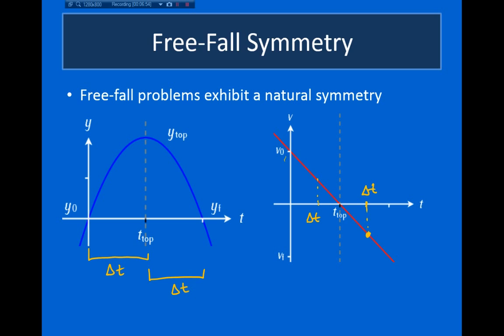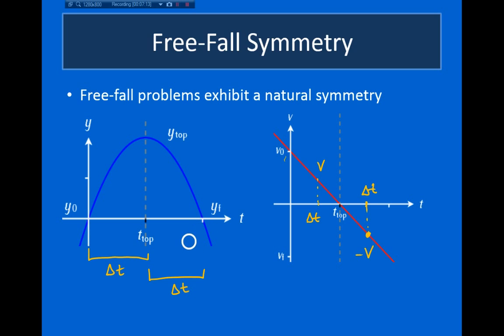So my velocity going up is some v, and at the corresponding point on the way down it's minus v. This is very important: if I throw an object upwards with initial velocity v-naught in the positive direction, when the object returns back to its initial height, it's going to be moving downwards with the same speed it was thrown upwards with, but now in the opposite direction.